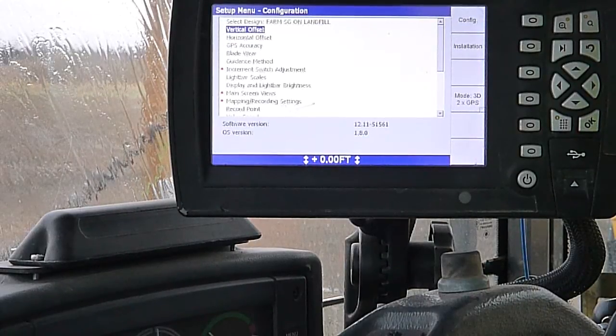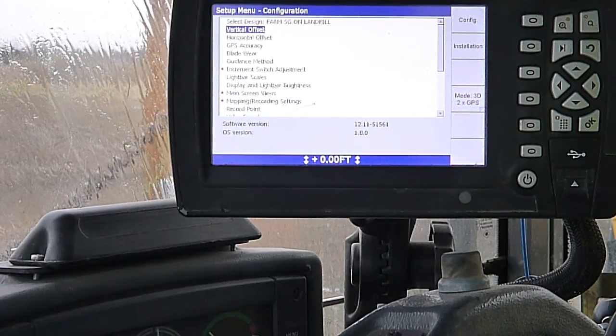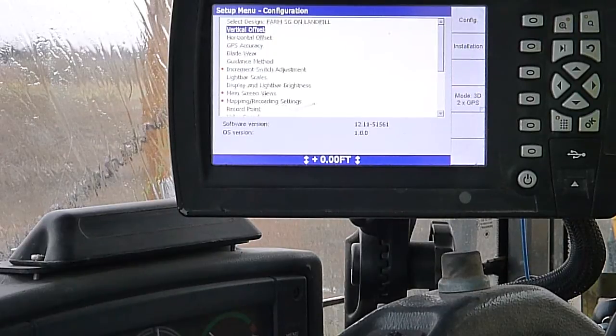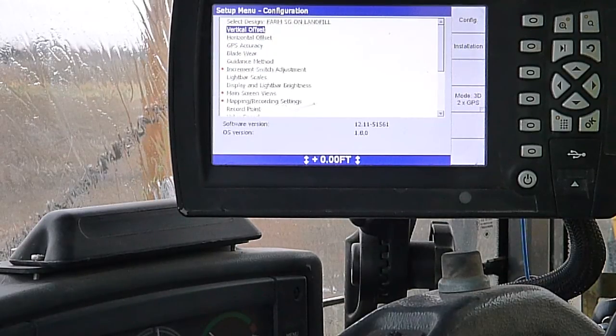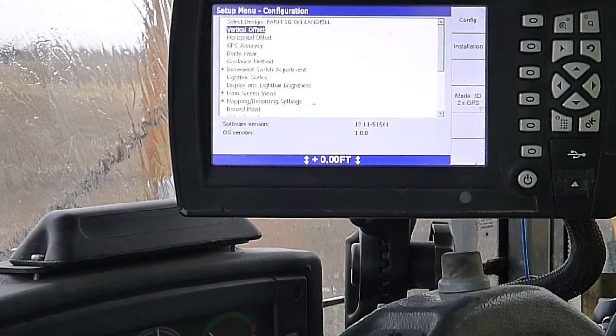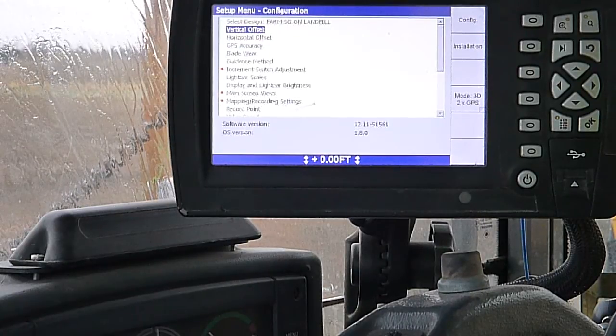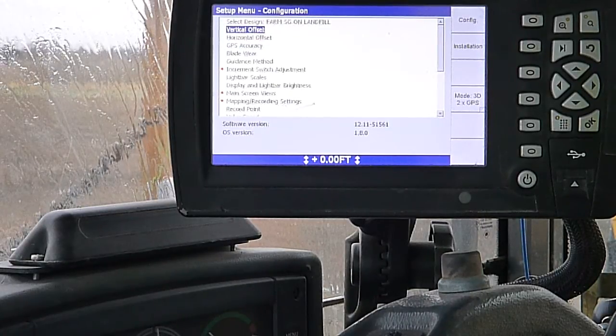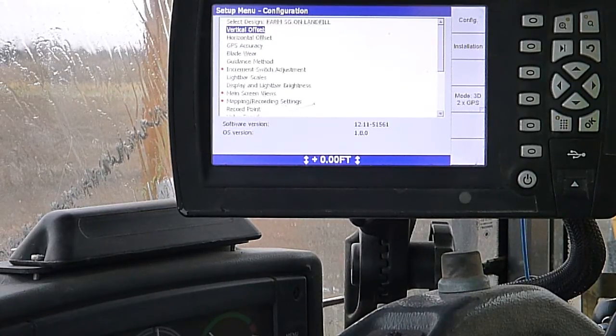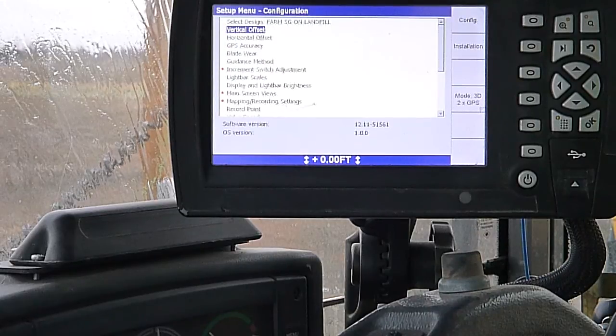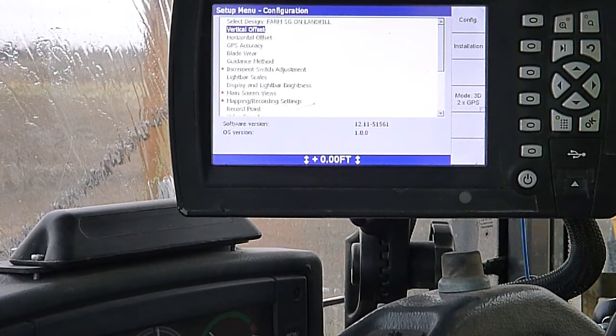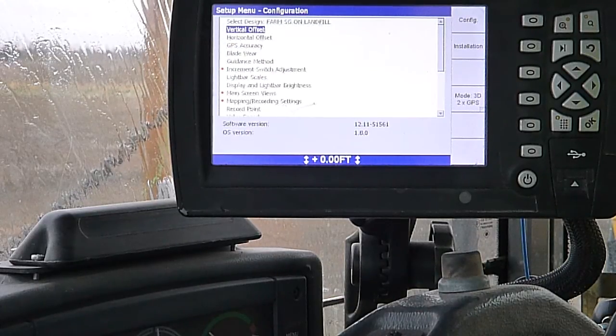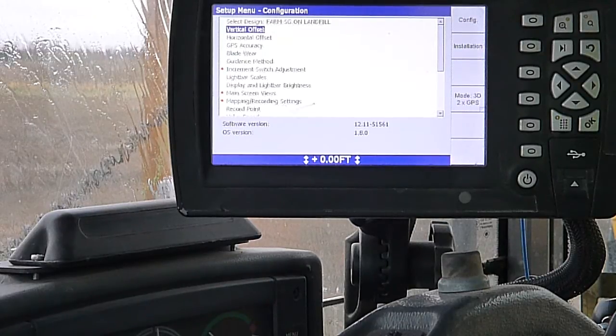I've got a Trimble CB460 GPS control box with running SCS900. I've got it opened up in manager's mode. Right now I'm just going to go through some of the other options that are in there, which you wouldn't normally see just powering it on.